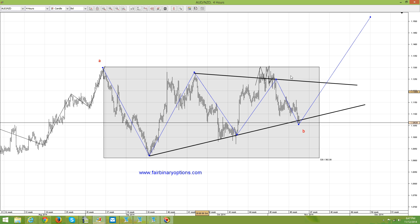What we have here is a so-called possible zigzag. And in a zigzag, we should look for the time element on wave A to be respected on the right side, on the C wave. This is crucial in terms of identifying if the zigzag is indeed a valid pattern or not. I would say it is.